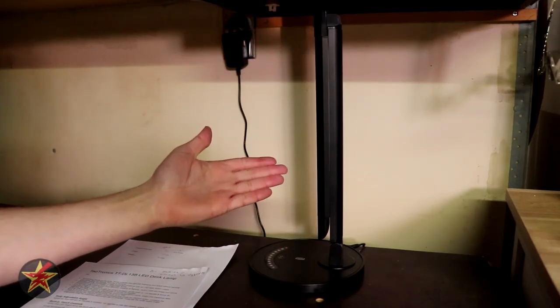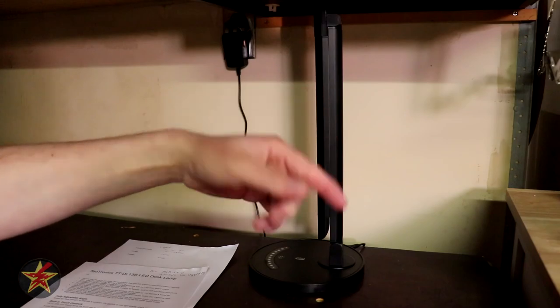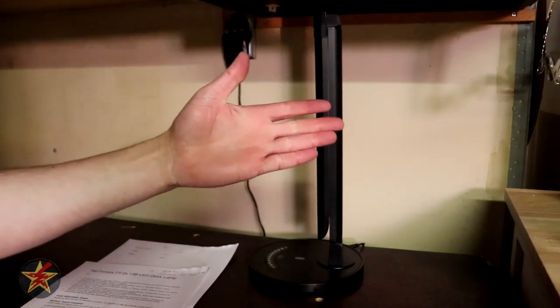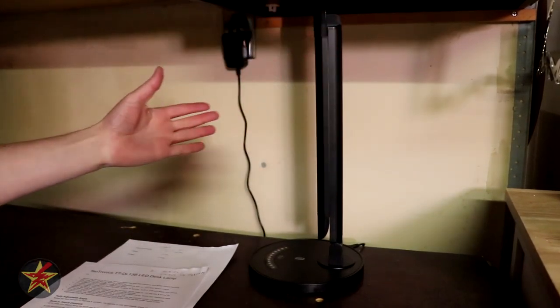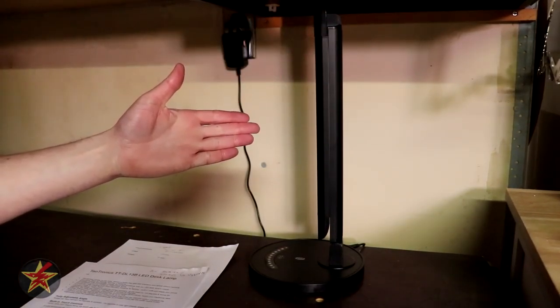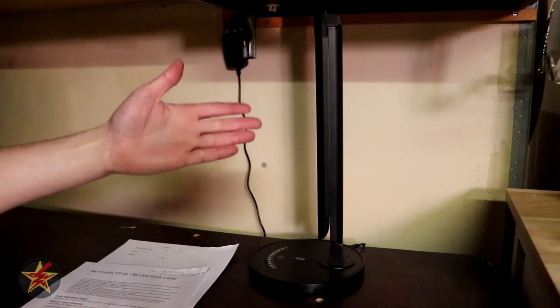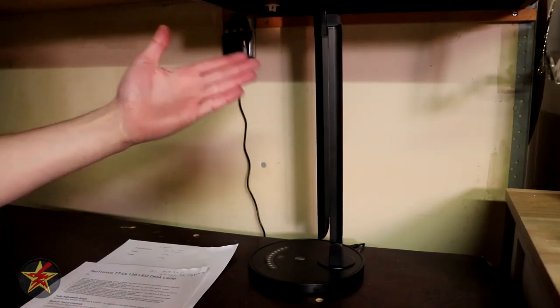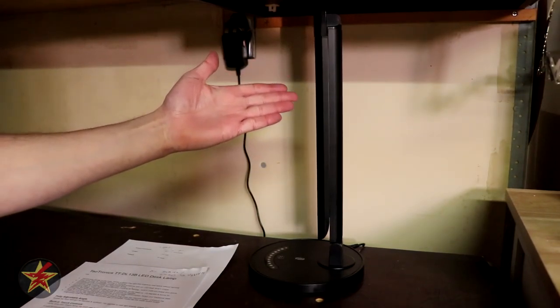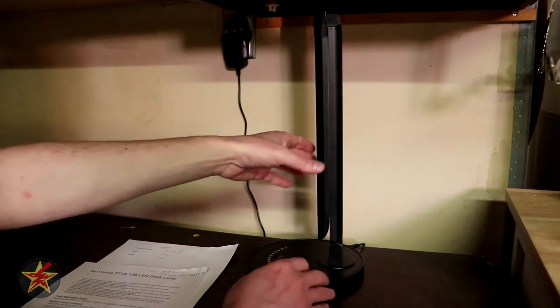So if she doesn't need the lamp because there is a window right behind me and if it's in the daytime you get a decent amount of light coming out of that. Obviously not right now but this can tuck itself away when not needed.